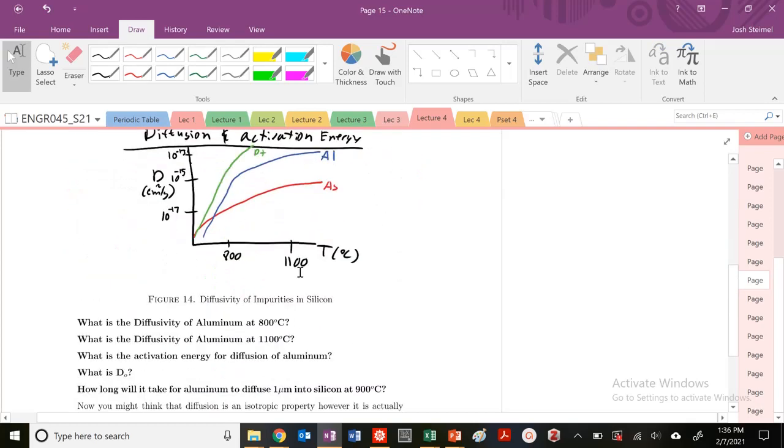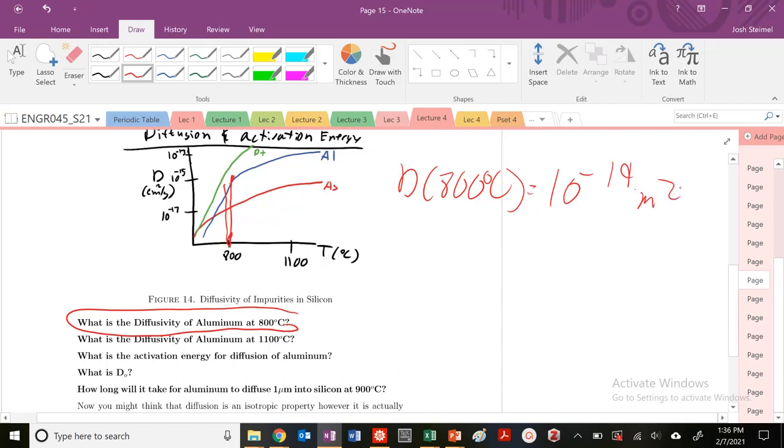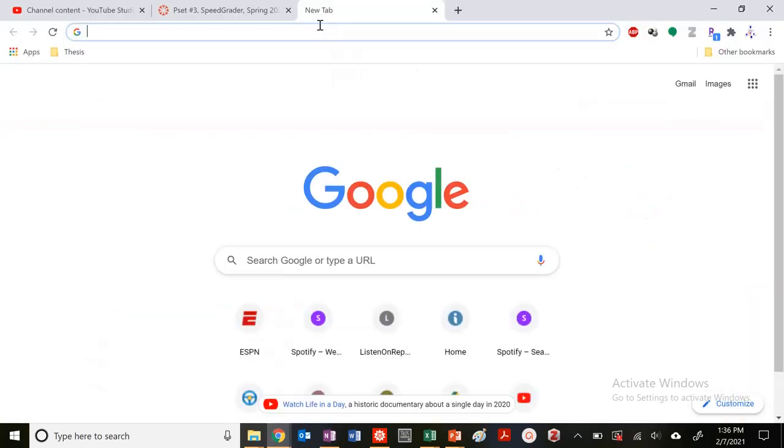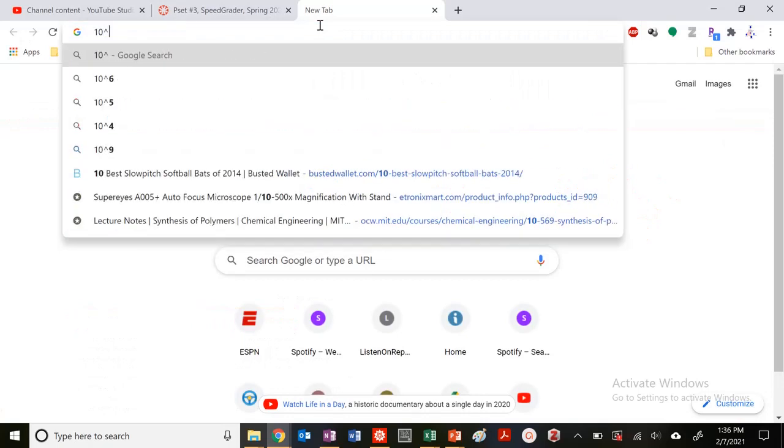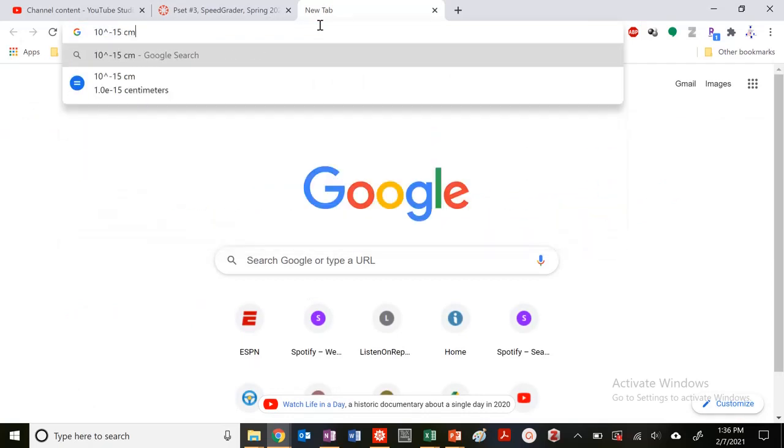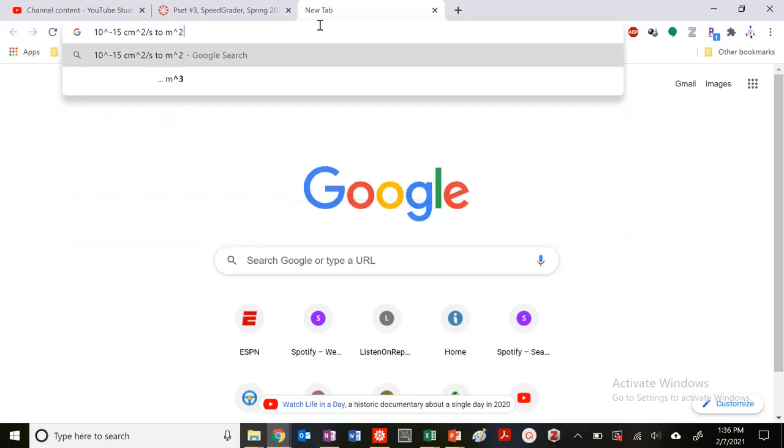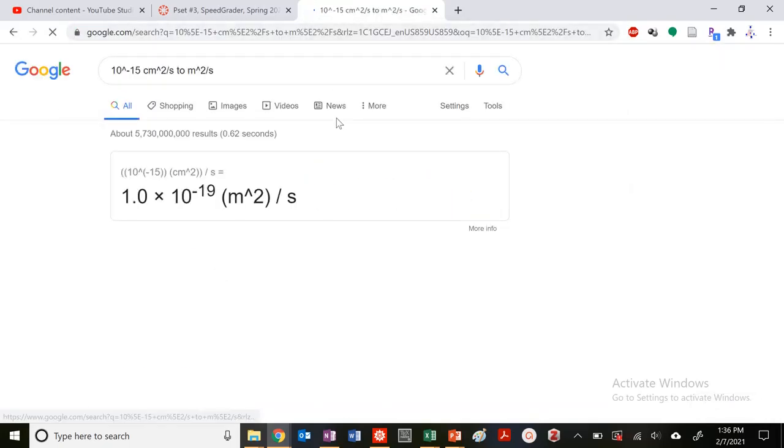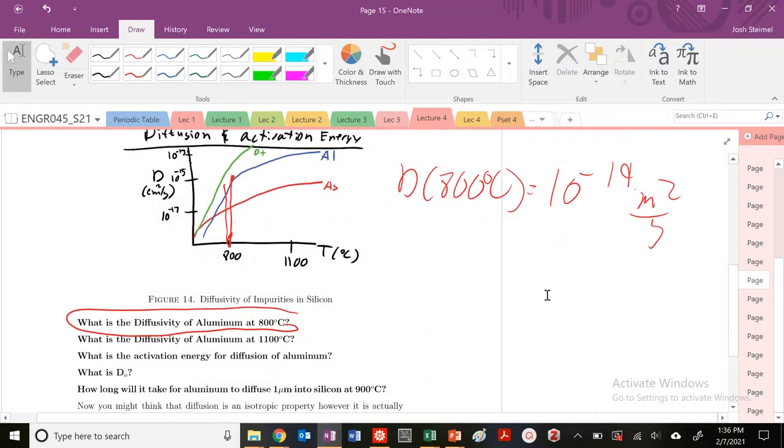What is the diffusivity of aluminum at 800°C? The diffusivity at 800 degrees C is equal to 10^-19 meter squared per second. I converted from 10^-15 centimeter squared per second to meter squared per second—we want to put everything in SI units, meters squared.